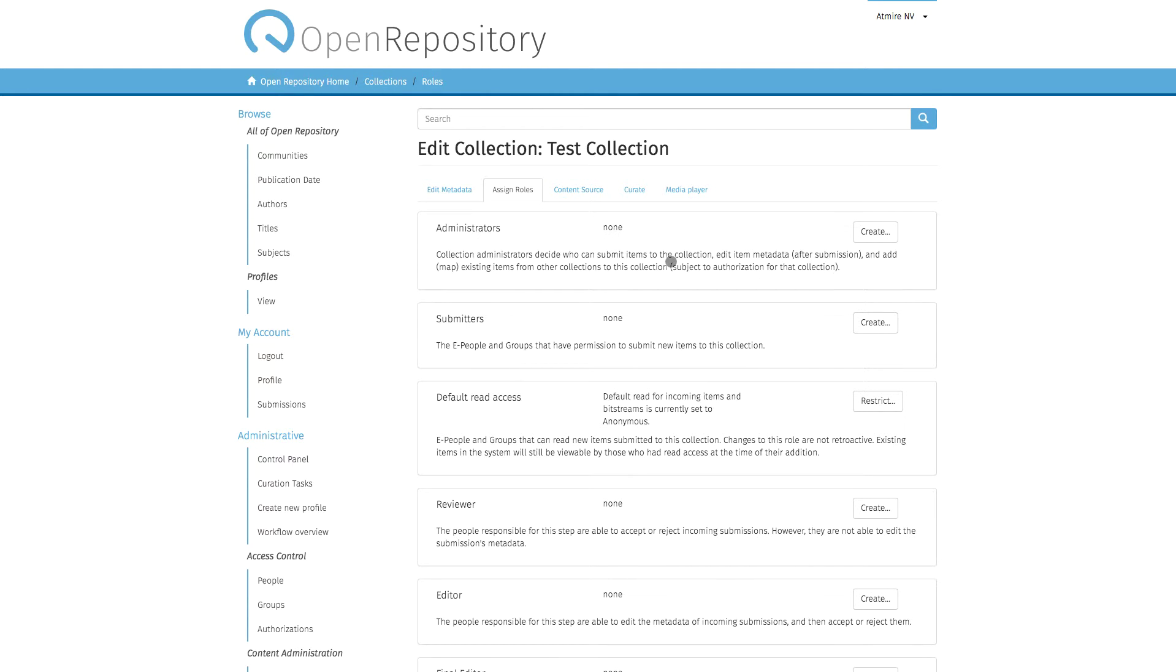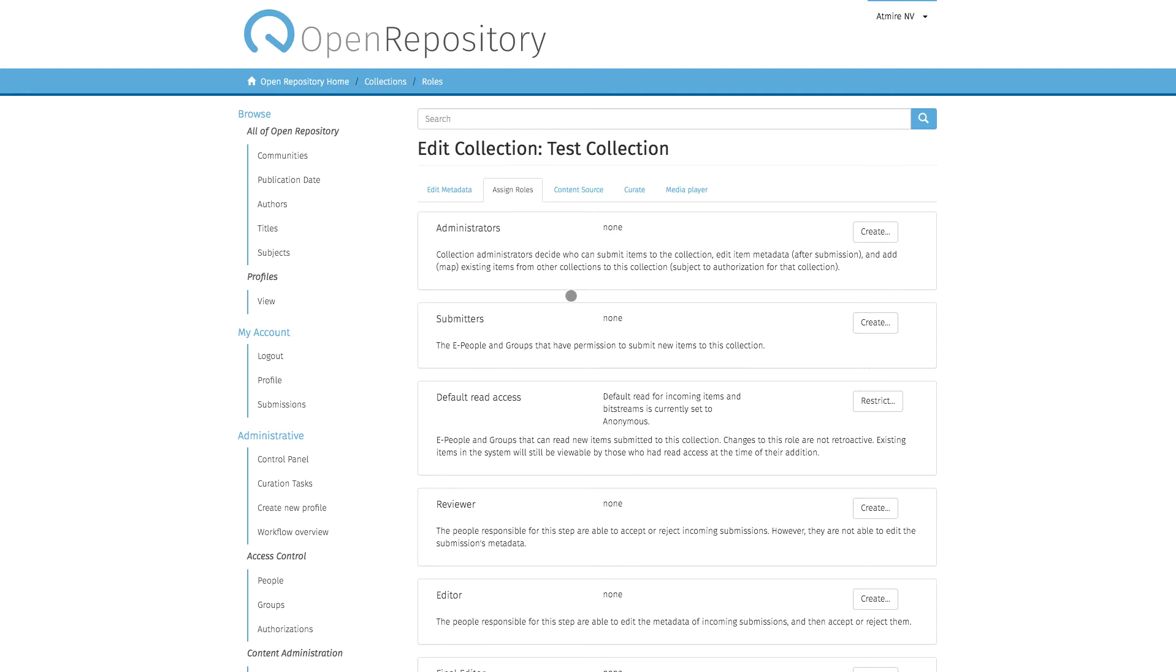The privileges they have are described here in this box. They can decide who submits items to the collection, so they can also manage the submitters group. They can edit item metadata and add or map existing items from other collections to this collection. That's what collection administrators can do.